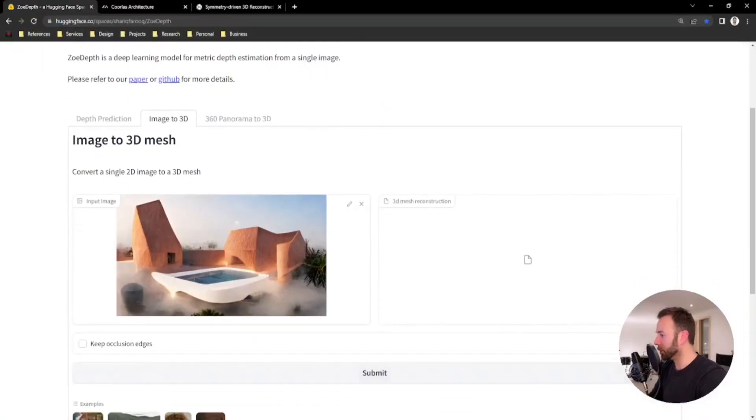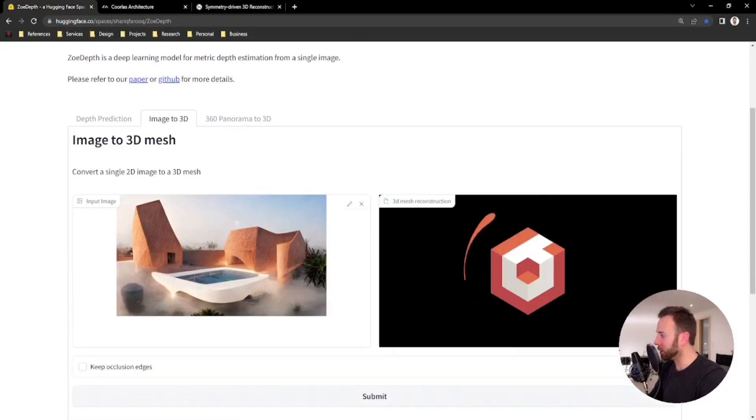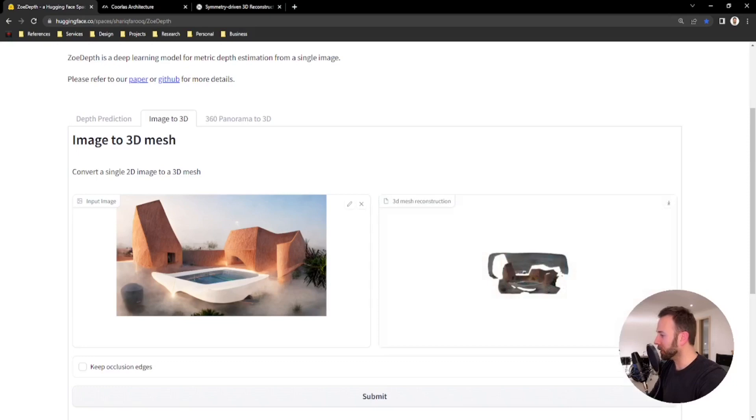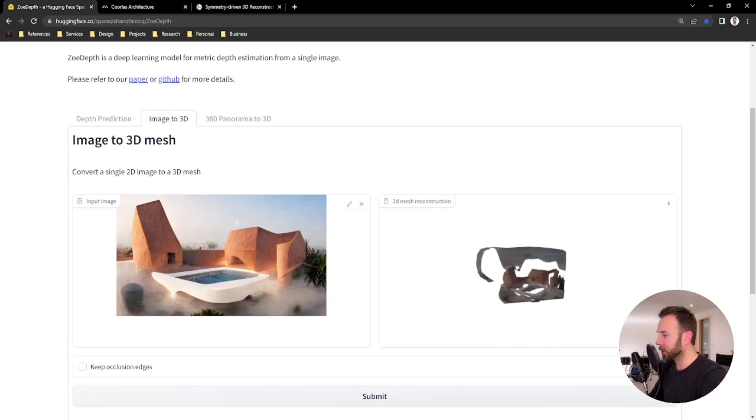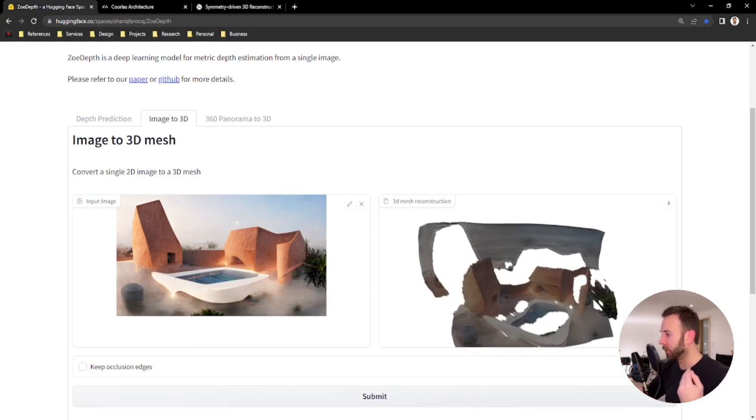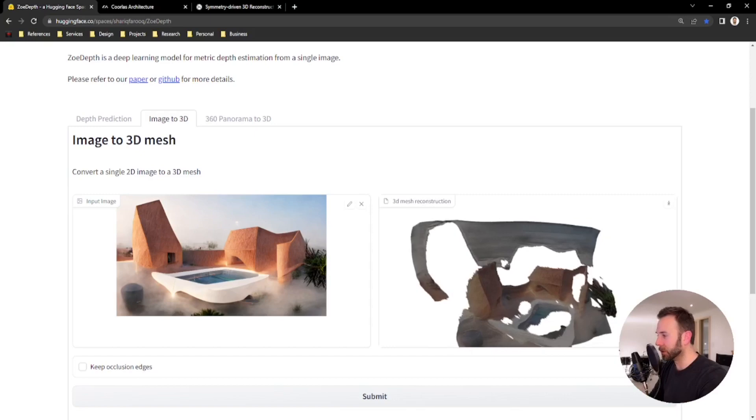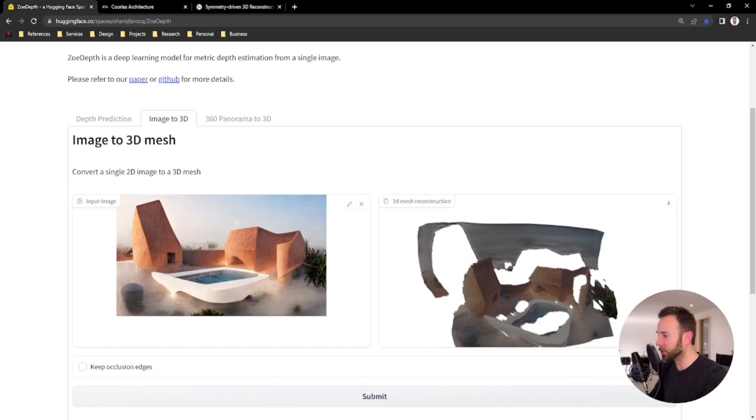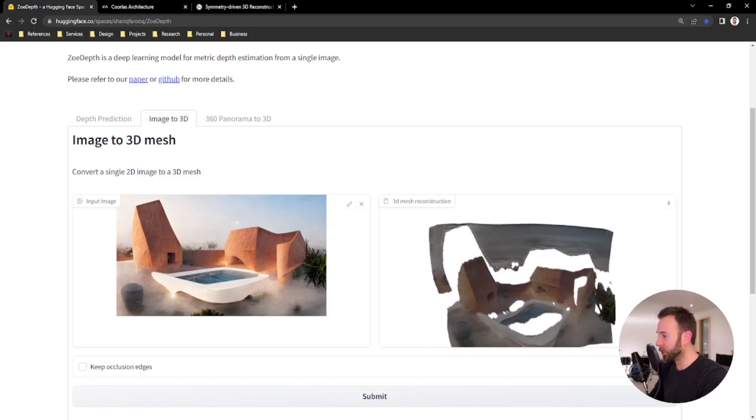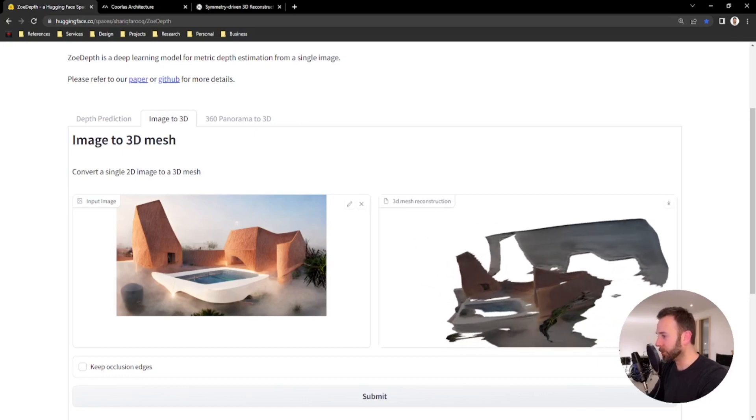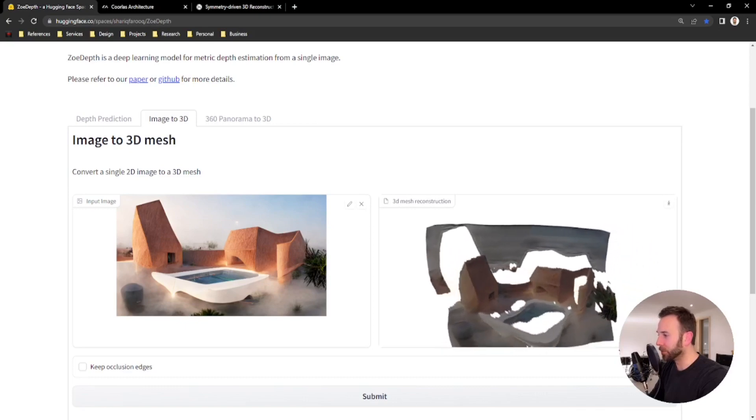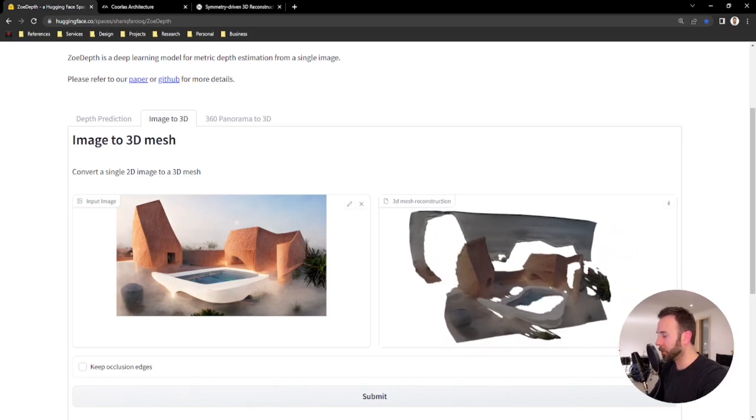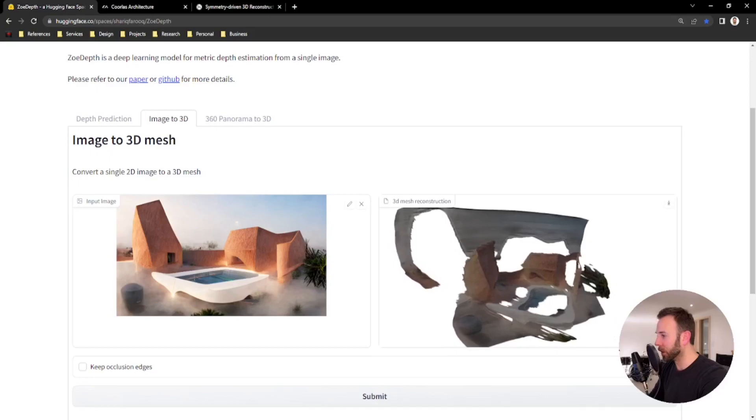So let's start with the building, which this image was generated in mid-journey, so an AI-generated image. You'll click submit after you upload it, and I have the keep occlusion edges unselected, and that is the edges that basically connect the very distinct foreground from background will not include geometry. So you can see in this model off to the right hand side here that there's no geometry connecting the background to the actual model. This is looking pretty good in this little image viewer here, but let's download the model and take a look at what it looks like in a 3D program.